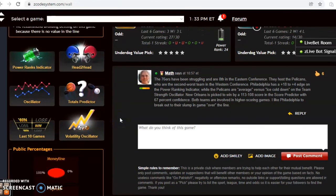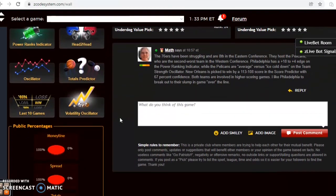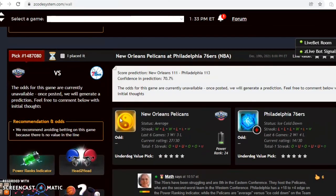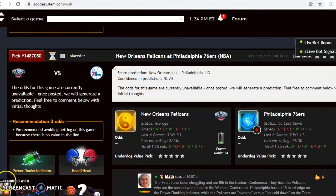So there you have it, those are the five games we wanted to look at for December the 19th in the NBA. Happy betting and we will see you again next time.